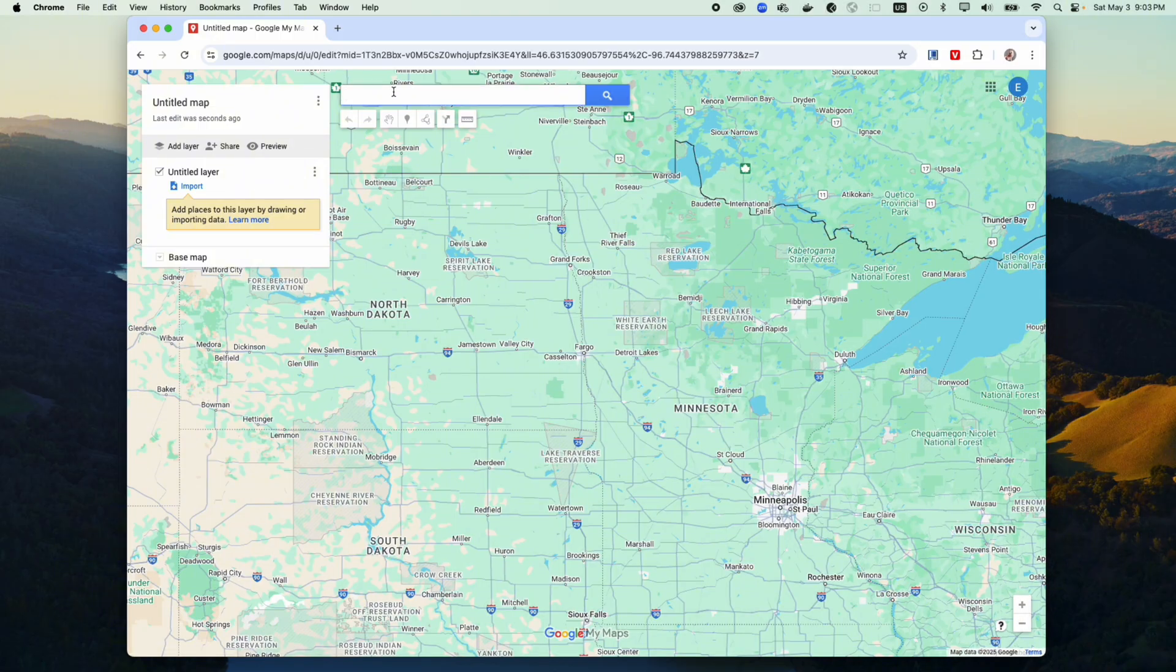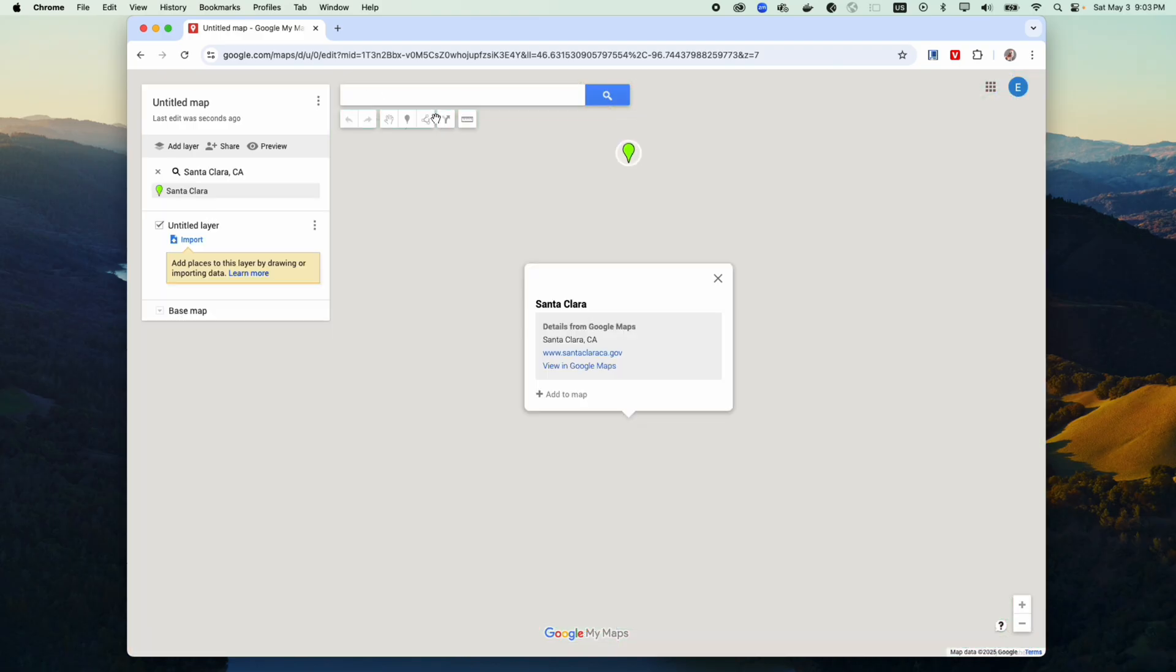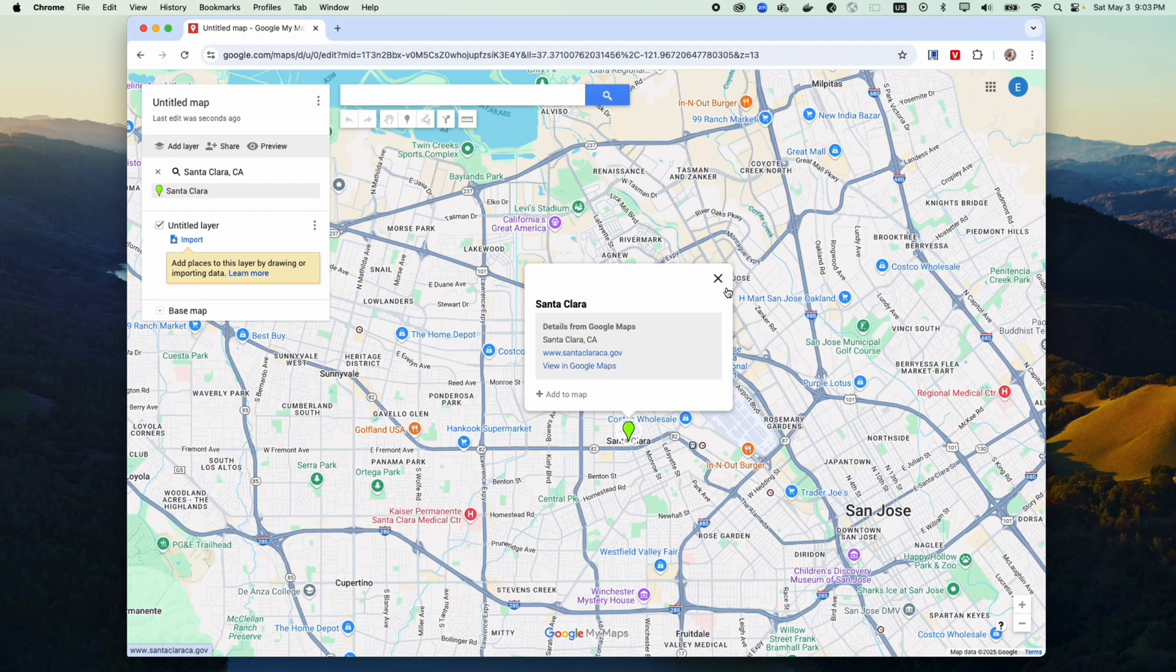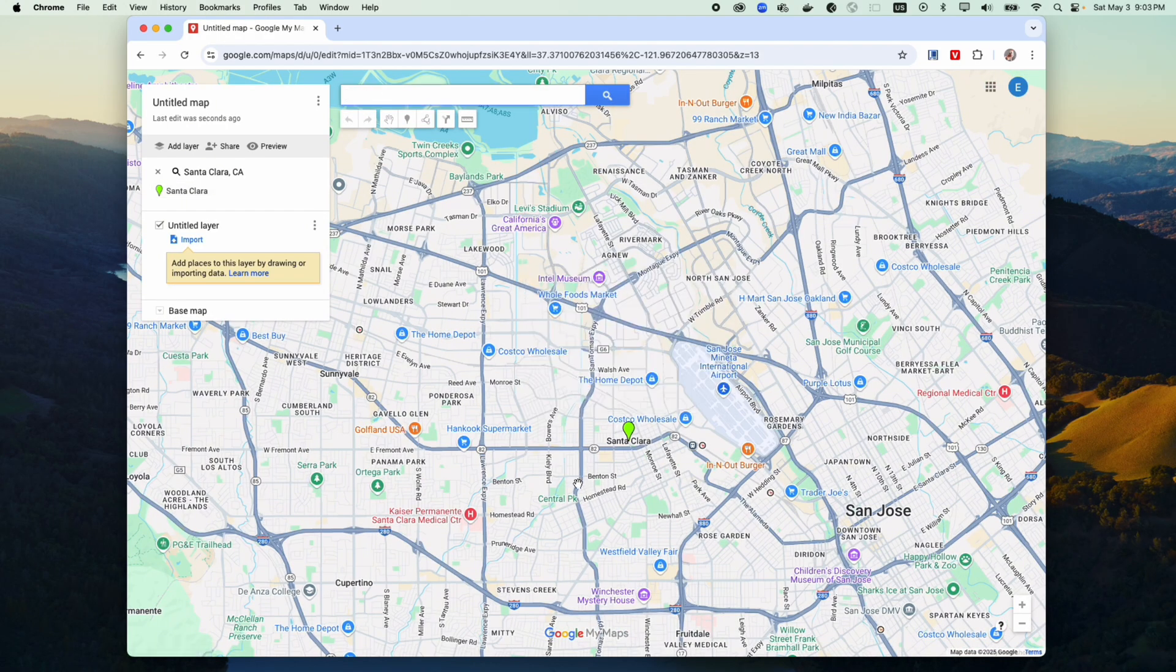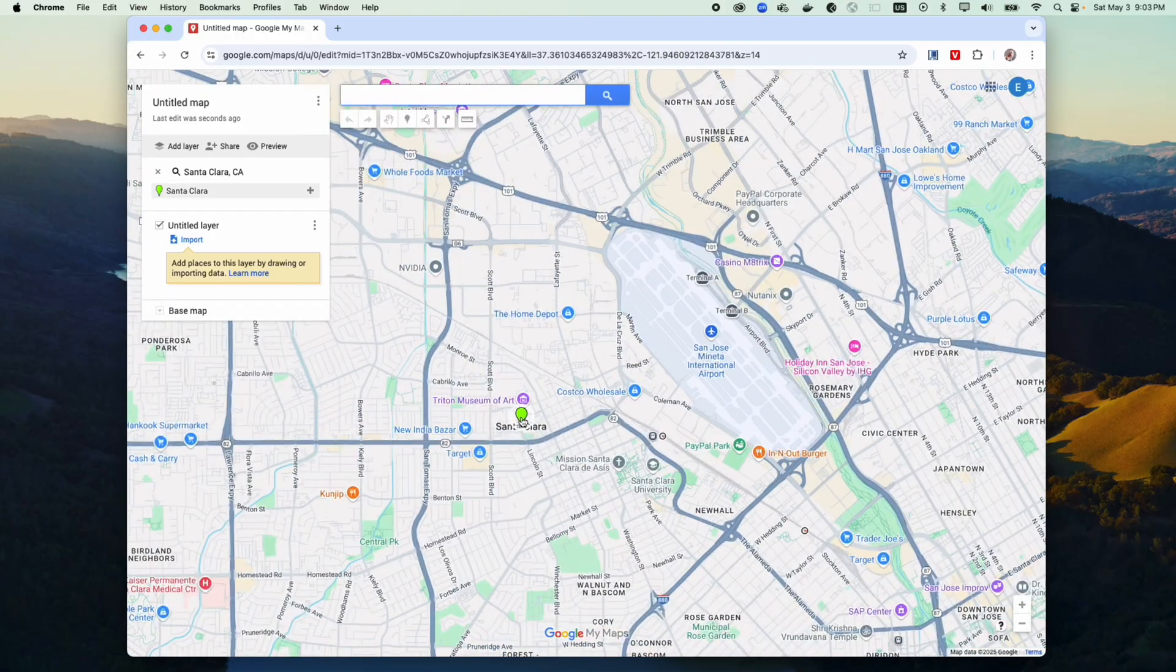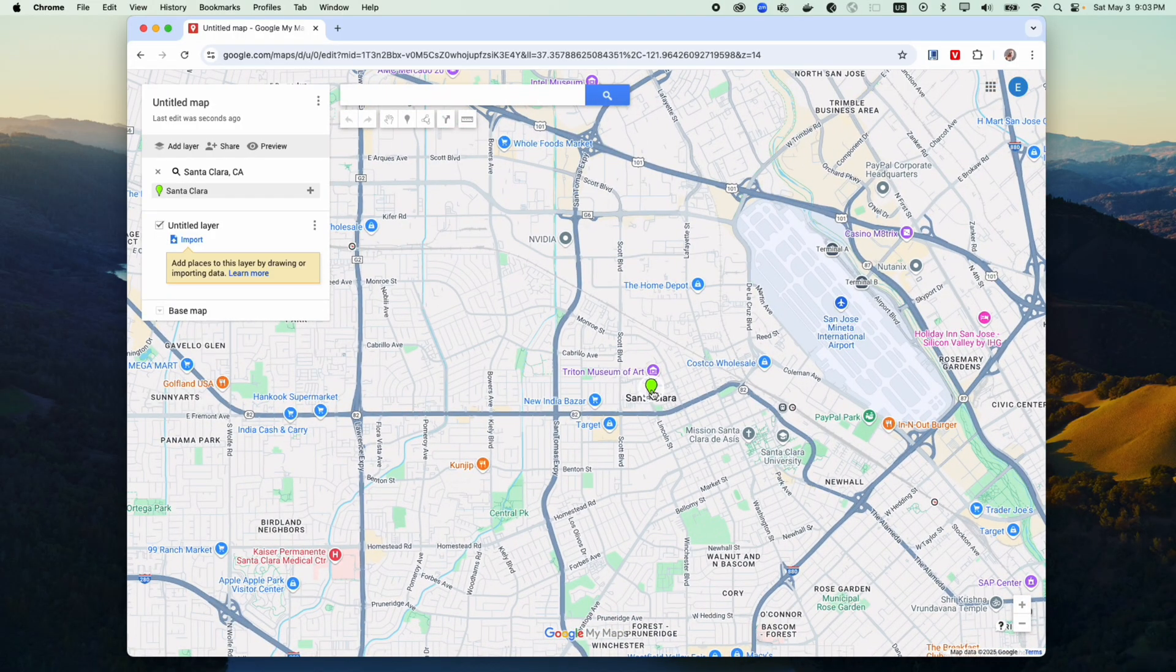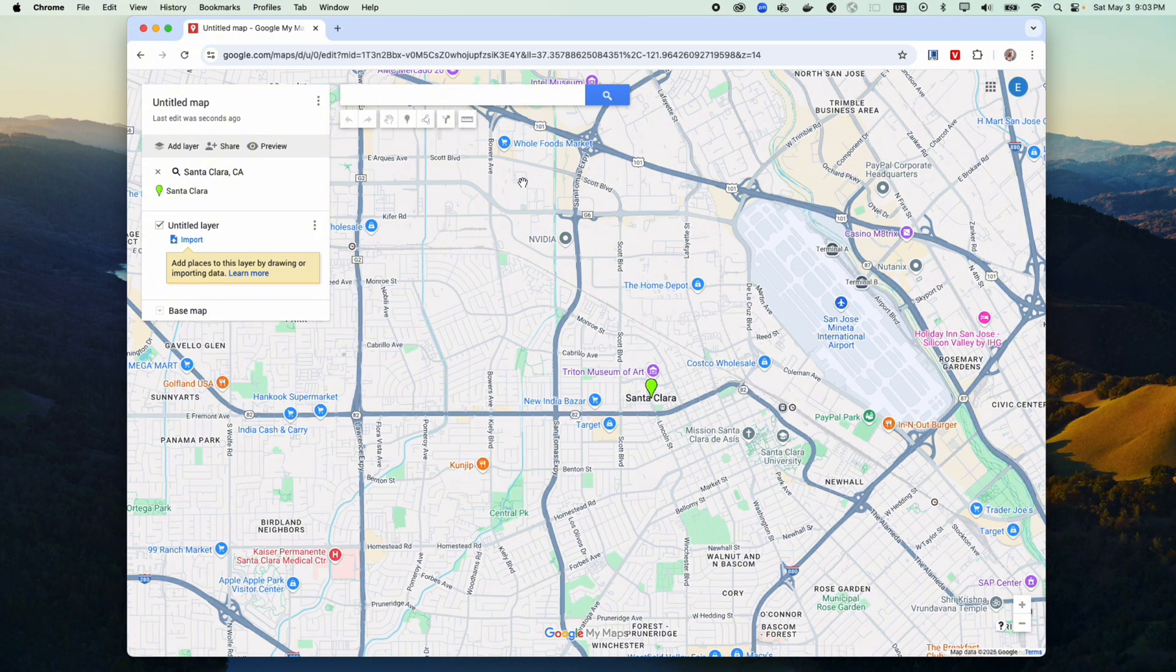So let's say I want to go to an area called Santa Clara and I want to make this custom pin to be a different color.